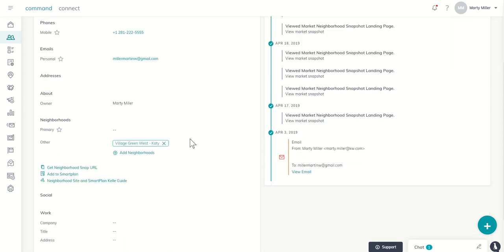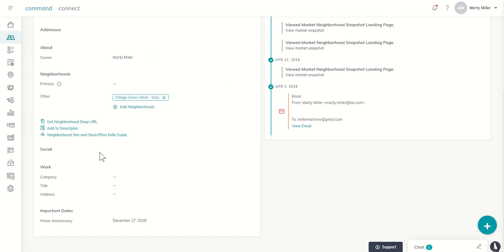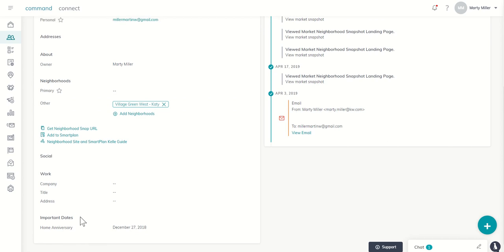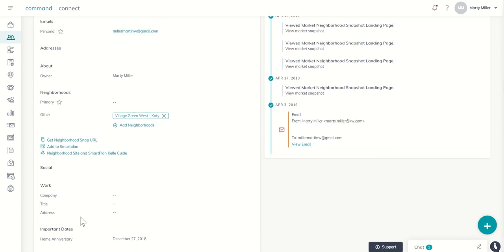Now you'll see when we come down to the bottom, it's going to show important dates. And there it is, home anniversary already coded. I guess it chose the 27th, that was a day off. But you get the point that you can see the important date now. You don't have to remind yourself to add that in.